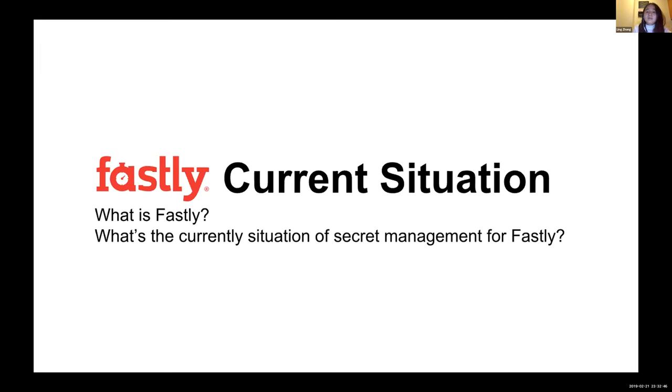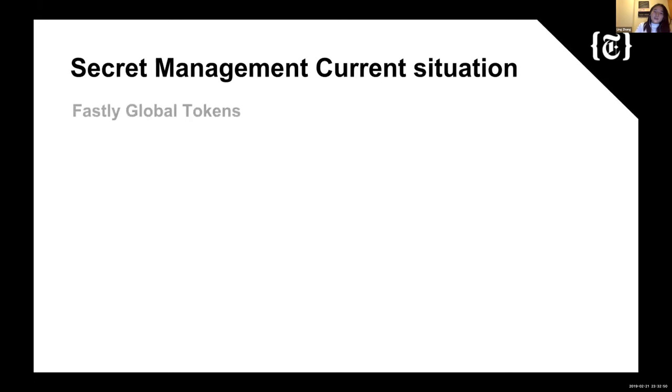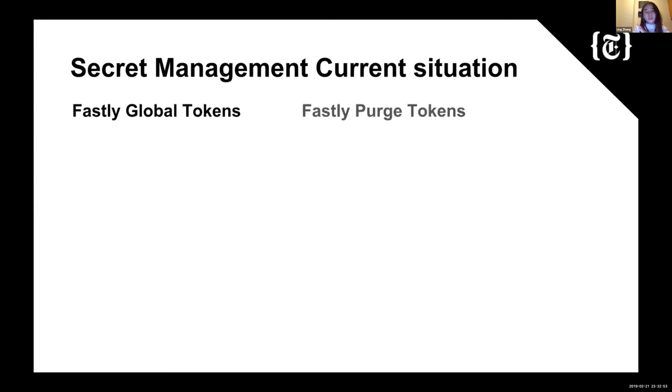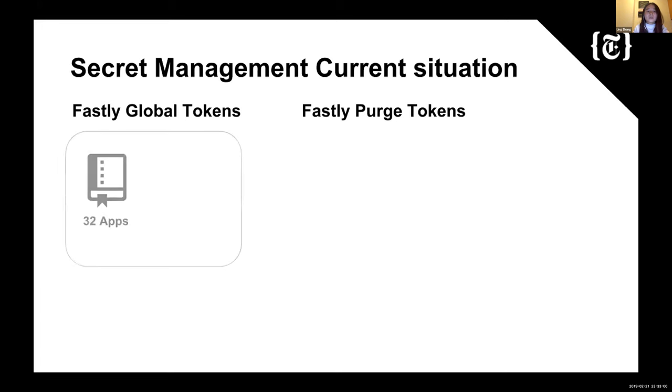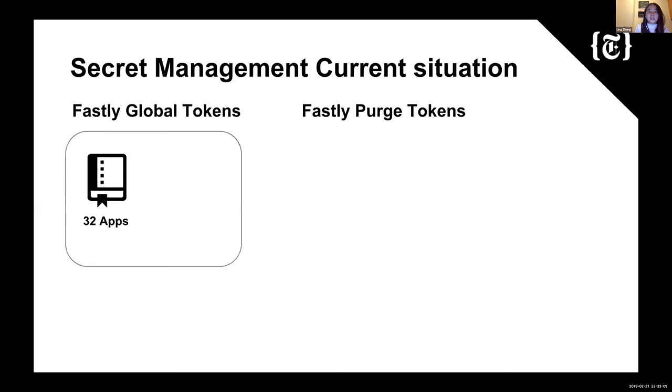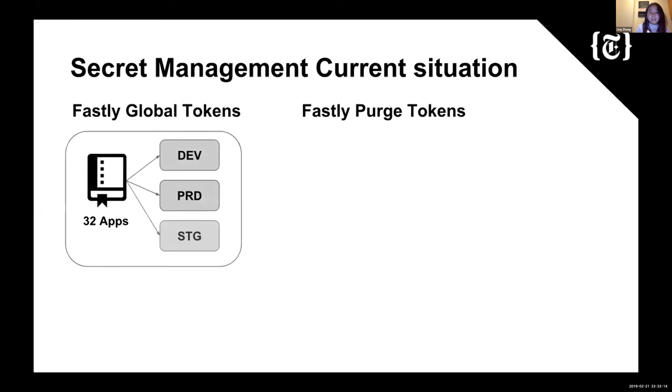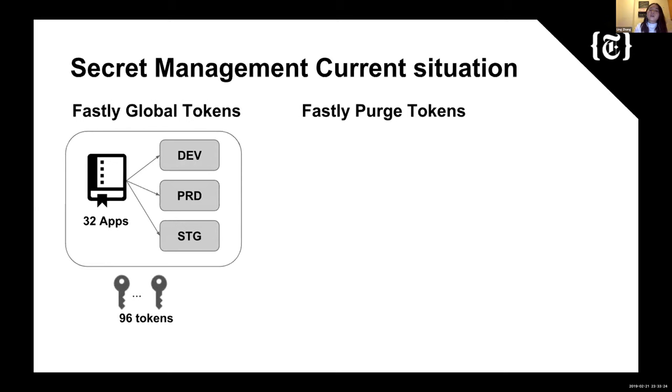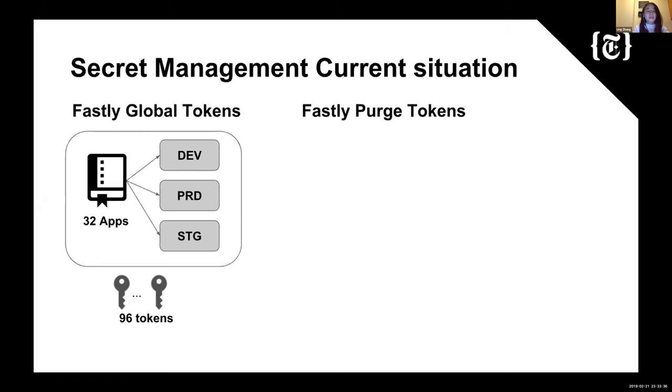So what is the current situation of secret management for Fastly? There are majorly two types of tokens we've been mostly managing. One is the Fastly Global token, and another one is the Fastly Purge token. So for the Global tokens, that's the one we are using for deploying all the Fastly services. So currently there are 32 apps in New York Times sitting behind Fastly, and their code base are all being put inside of GitHub right now. And in each repo, we have three environments for the apps, which is dev, staging and production. And for each environment, we have dedicated tokens for that environment. So there's 96 tokens already because 32 multiplied by three, that's 96.